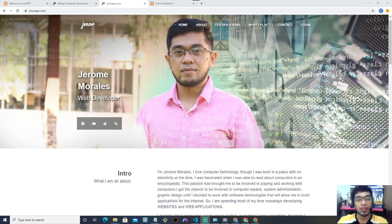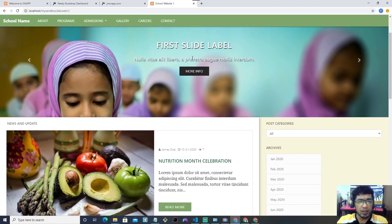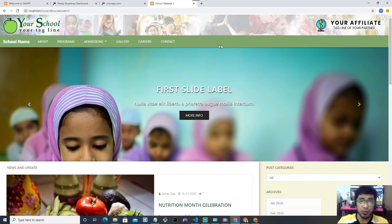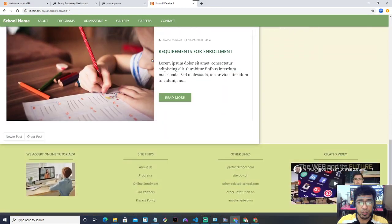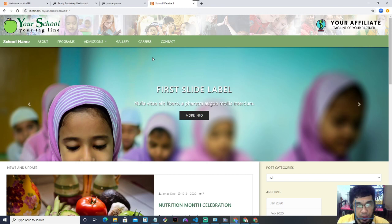Hi guys! This type of content might not be interesting to some people, but it excites me. In this video I'm going to show you a project I'm currently working on. It's not yet 100% complete but it's already working. I'm going to talk first about the interface of the website — the front end. This is a school website, and everything you see here I coded from scratch using Bootstrap, HTML, and CSS.